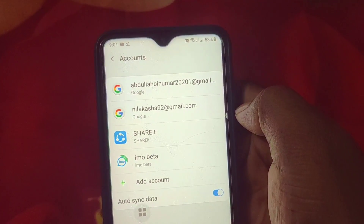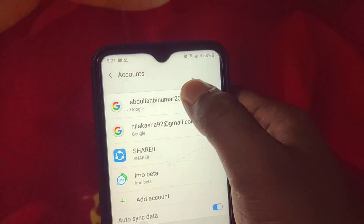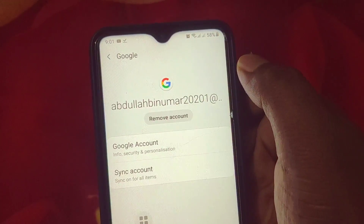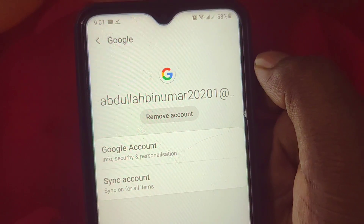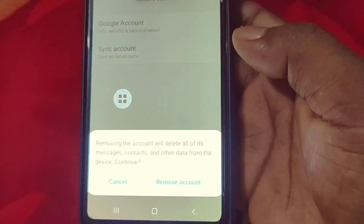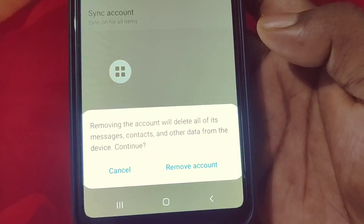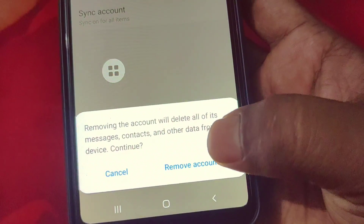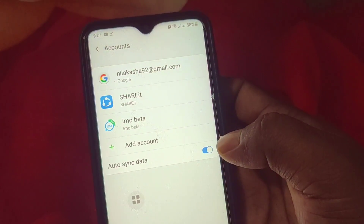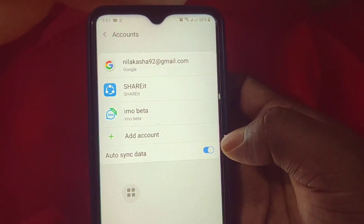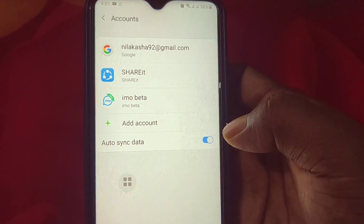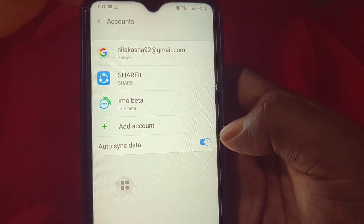Let me sign out the first one — click on it and you can see the Remove Account option. Click on it and you will get a confirmation interface. Click on Remove Account and your account will be permanently removed from this phone. Thank you so much for watching this video.